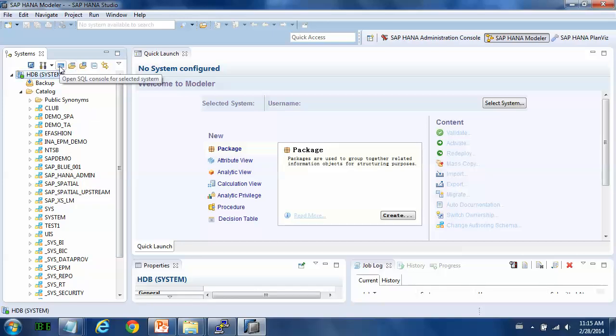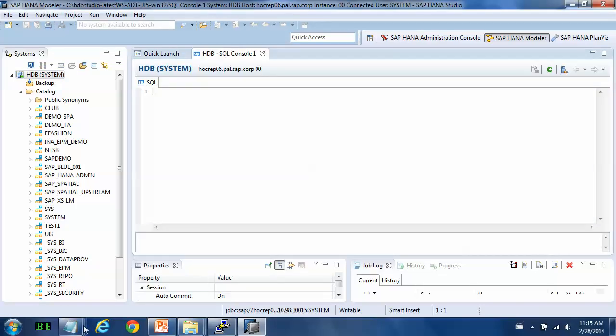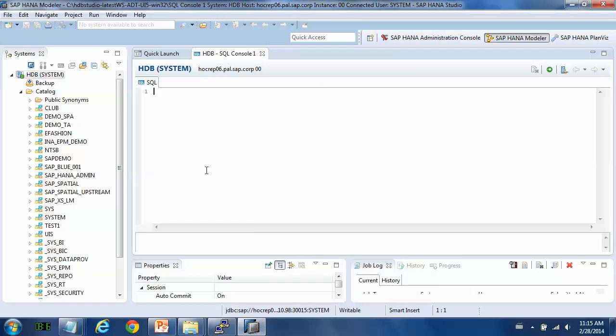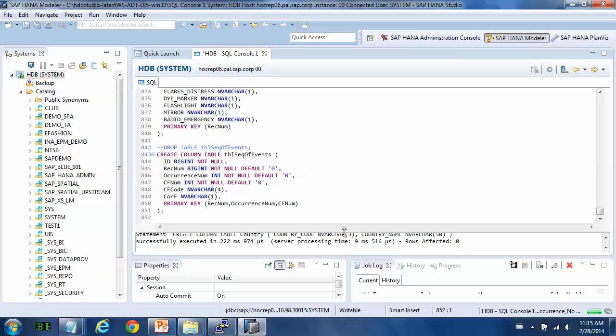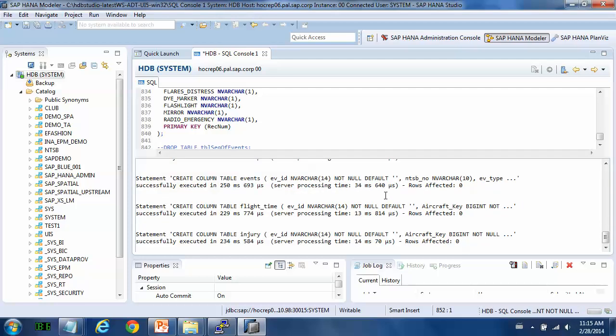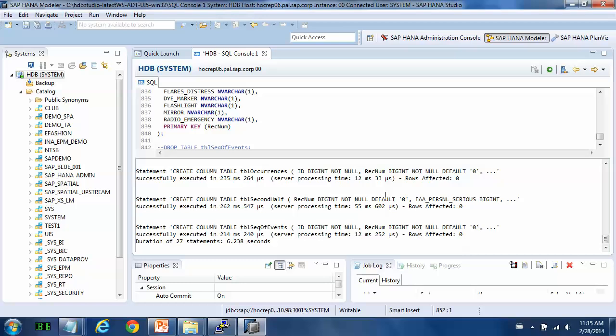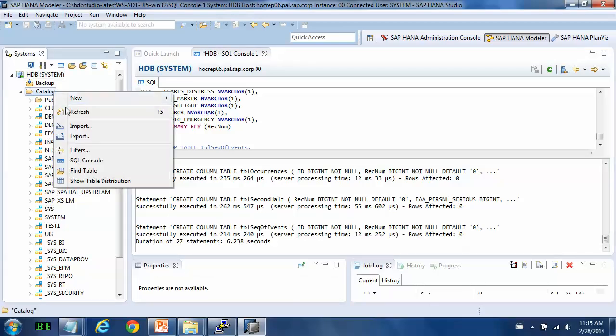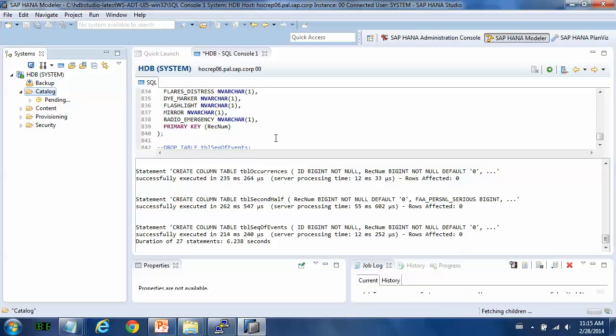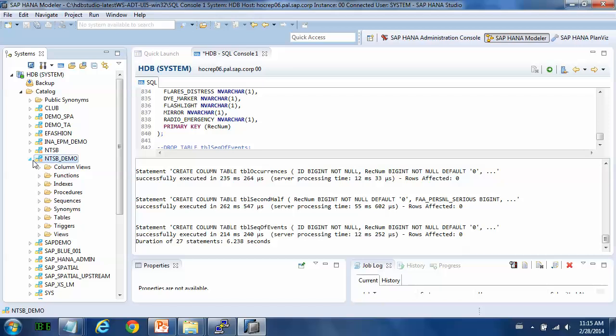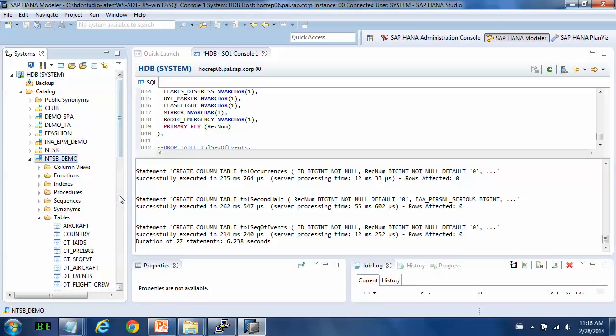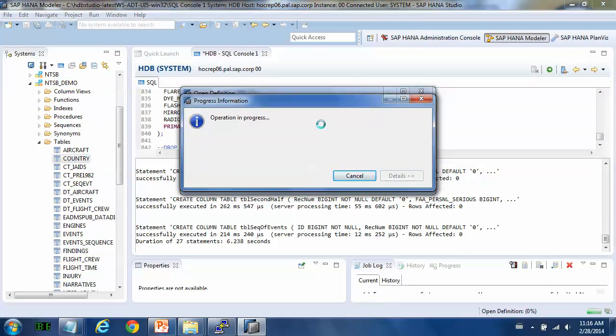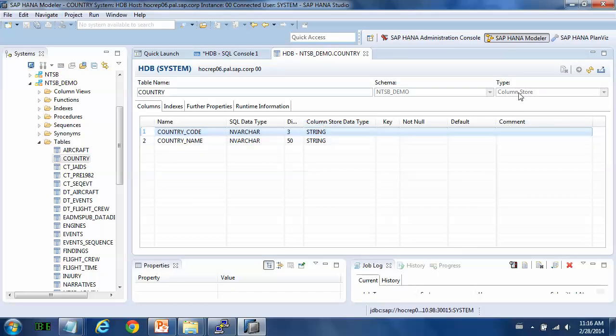So let's first open a SQL window. Copy all the scripts here. Execute. So we refresh the catalog. Now, the NTSB demo has been recreated. So let's have a look at the tables. All the tables have been recreated in the column store way.